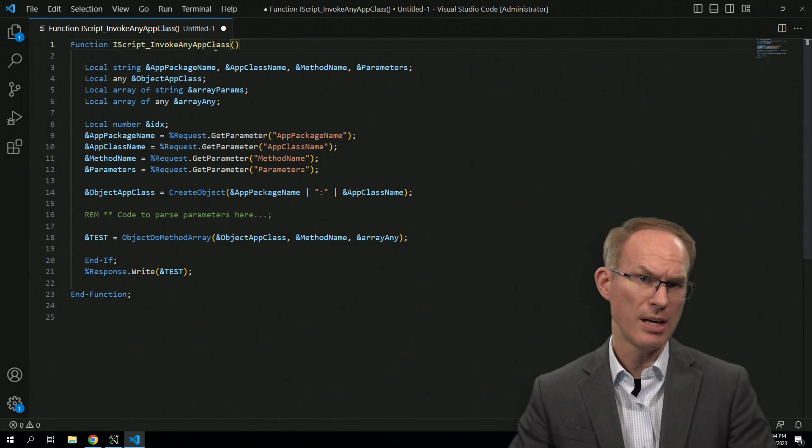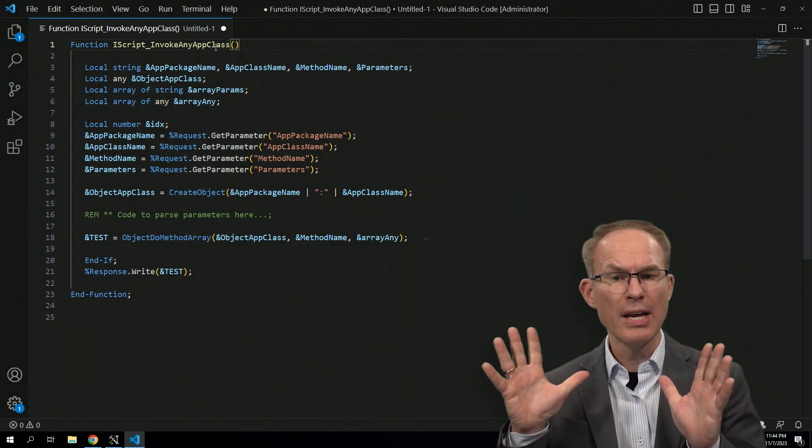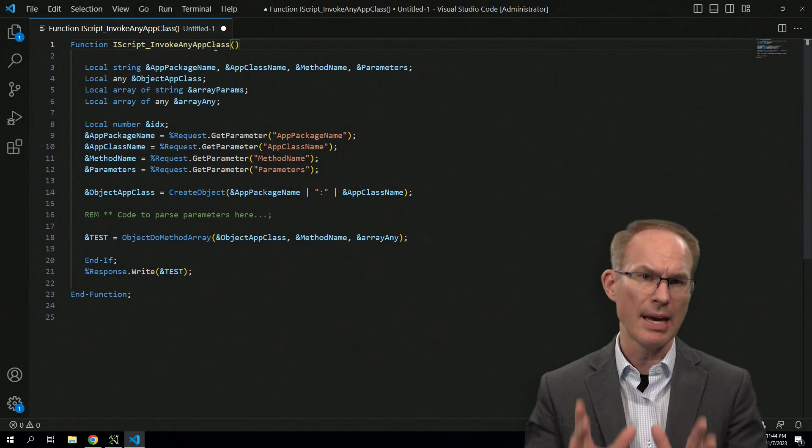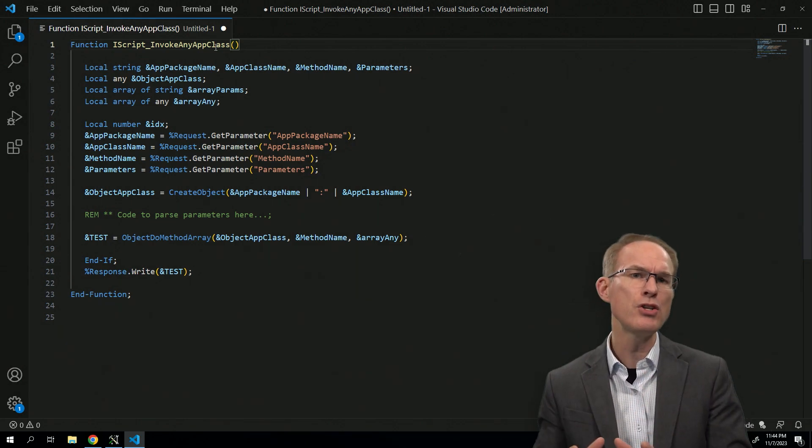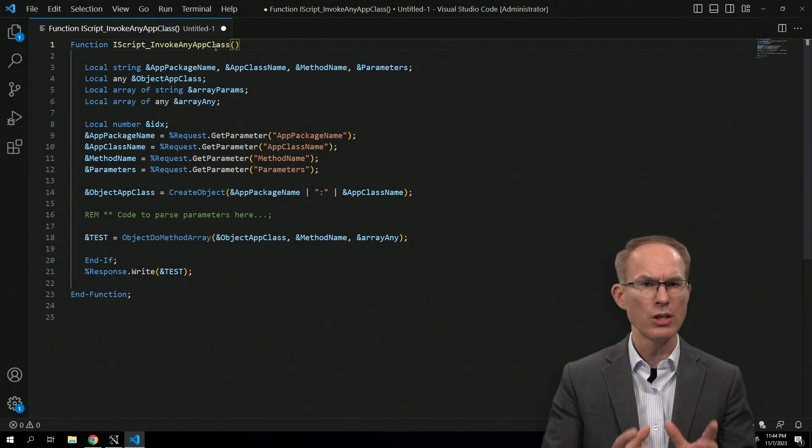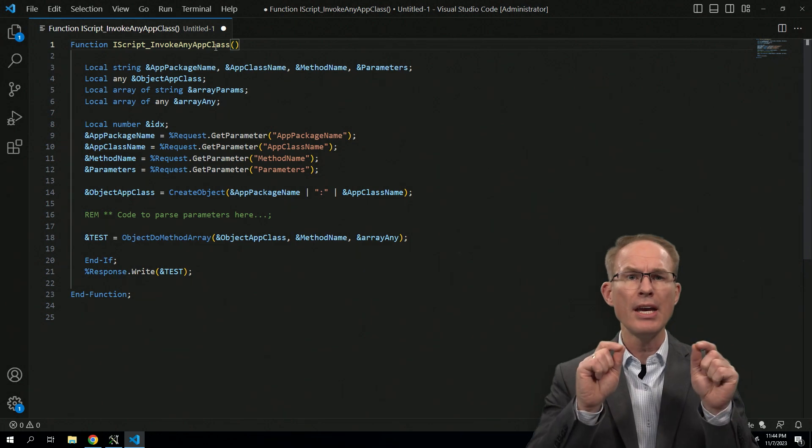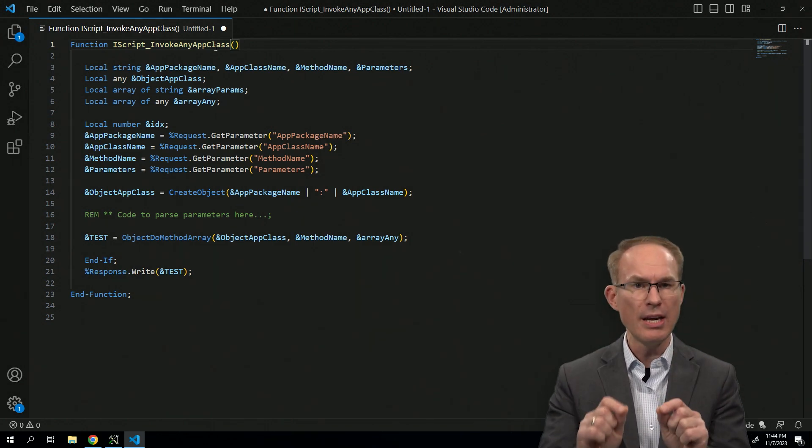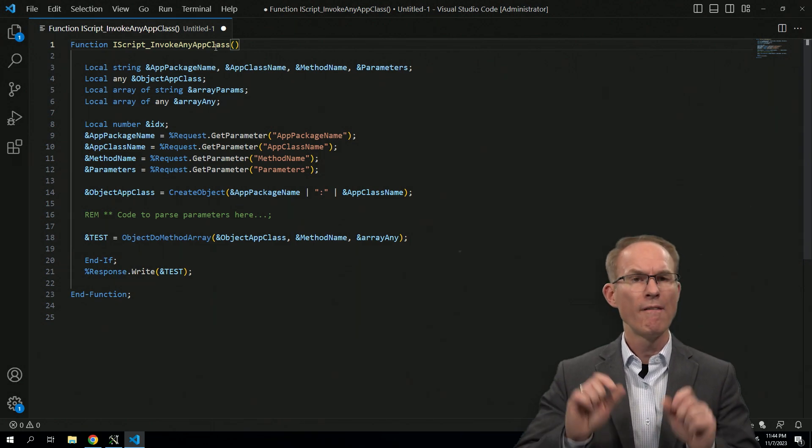Second thing that excited me about this code is that it's leveraging dynamic execution, which is a key feature of application classes and application packages. It's what makes application packages different from function libraries.